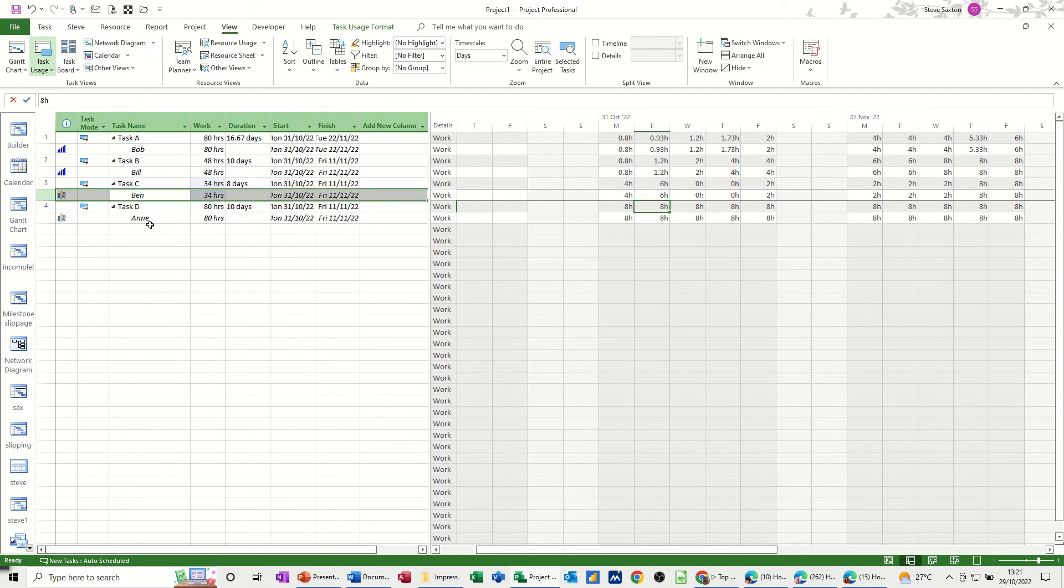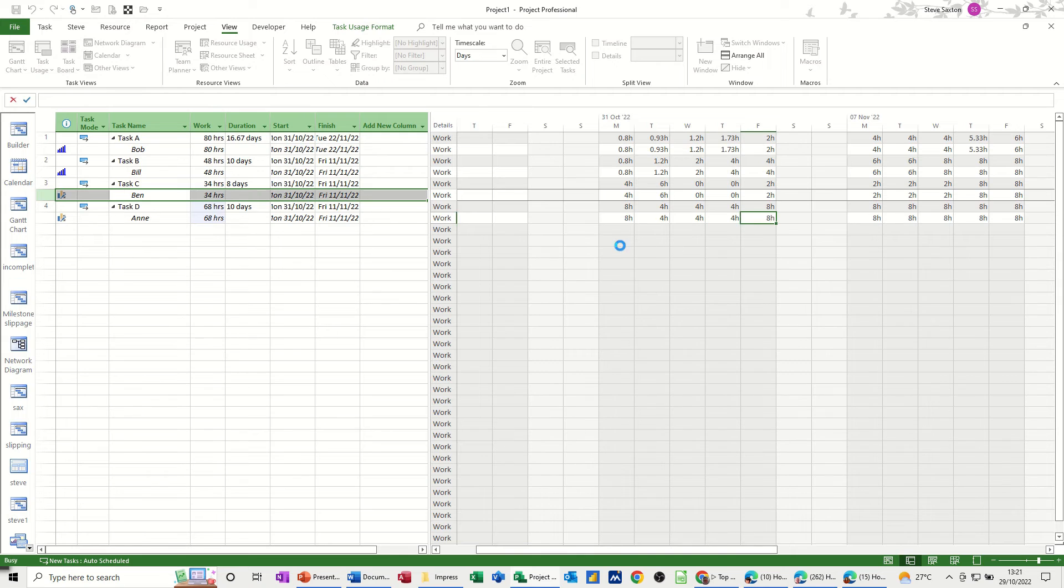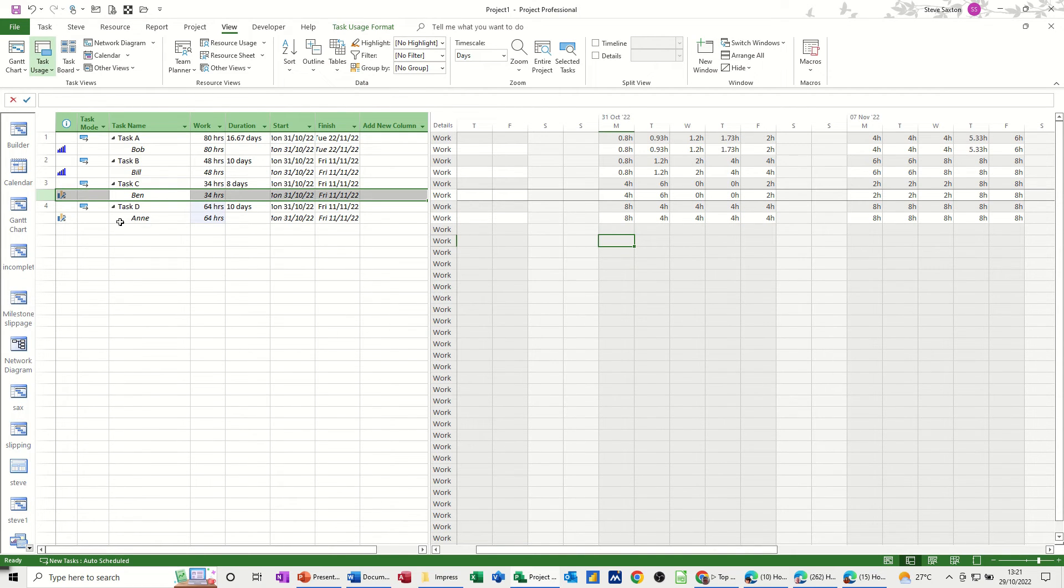That's us editing it. Now that one's come up with the same thing because I accidentally typed on the wrong line, but same sort of thing there. You could adjust that one for Anne and it comes up with an edited work contour.